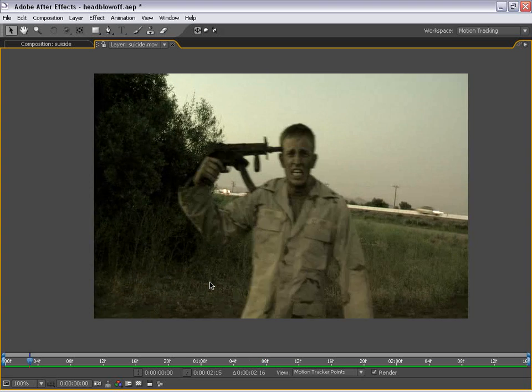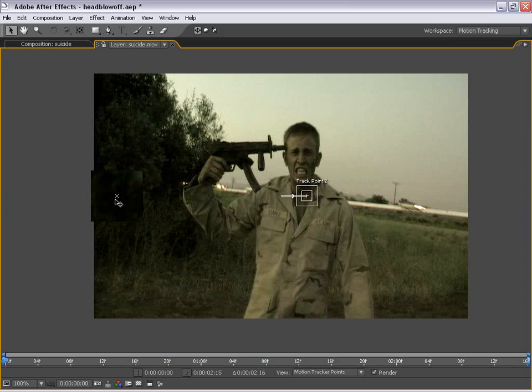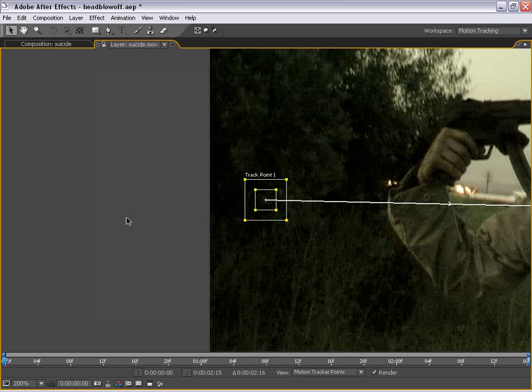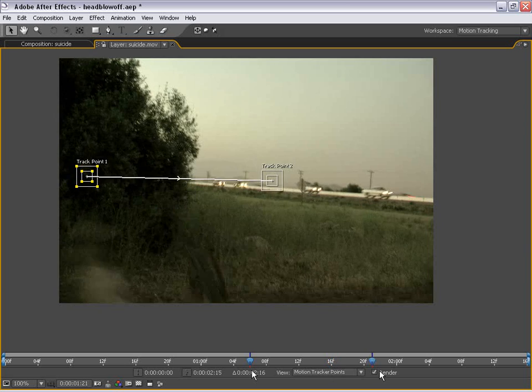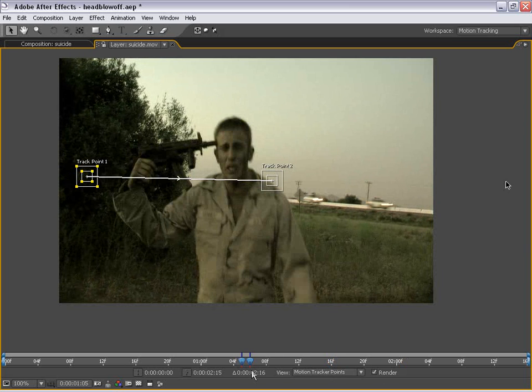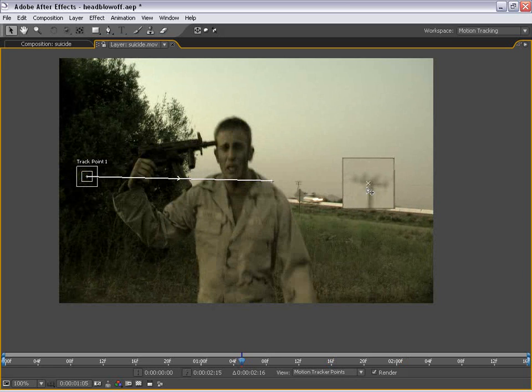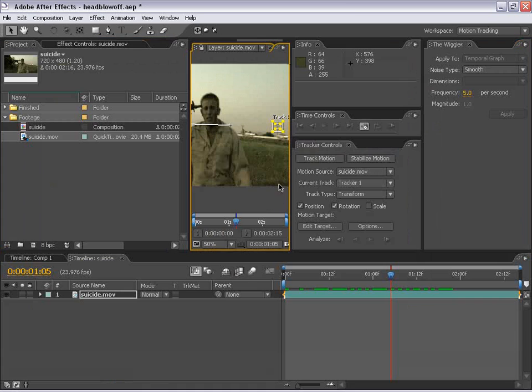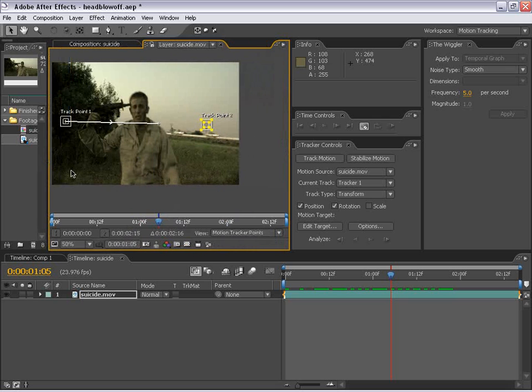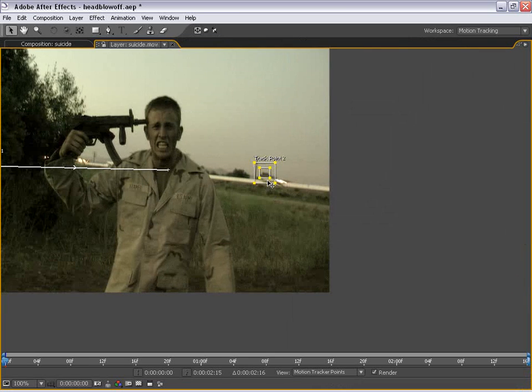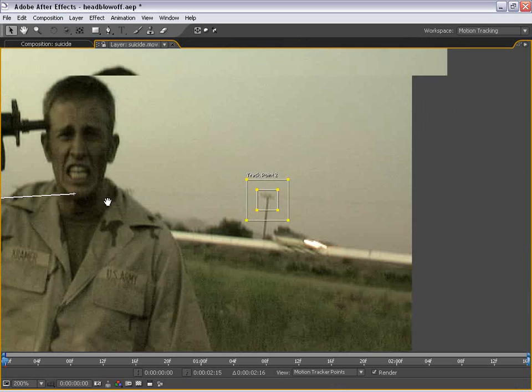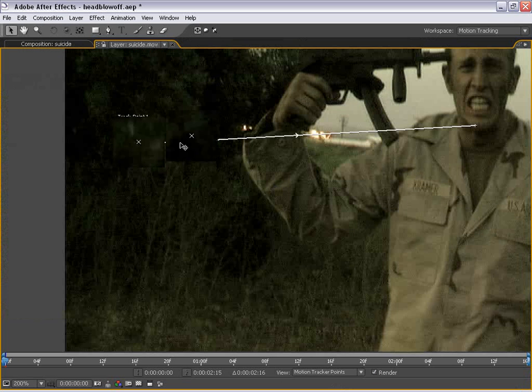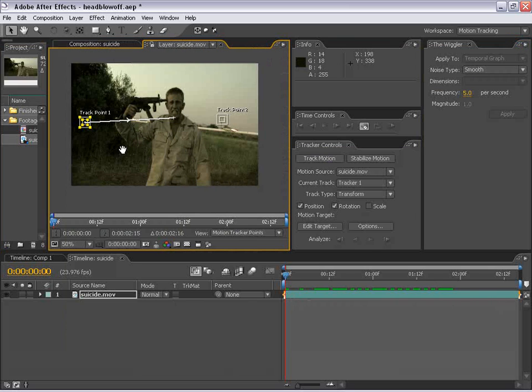So what I'm going to do is look for two points that do not get covered by him or his gun during the shot. So I see a couple of spots over here that may work for the left one. Perhaps this point here. And then maybe this telephone wire up here. So let's just drag this one right over here. And the default size should work fine. What I'm going to do now is hit the Analyze Forward button. So this way I'm at the very beginning of the layer. And I'm going to hit Analyze Forward.